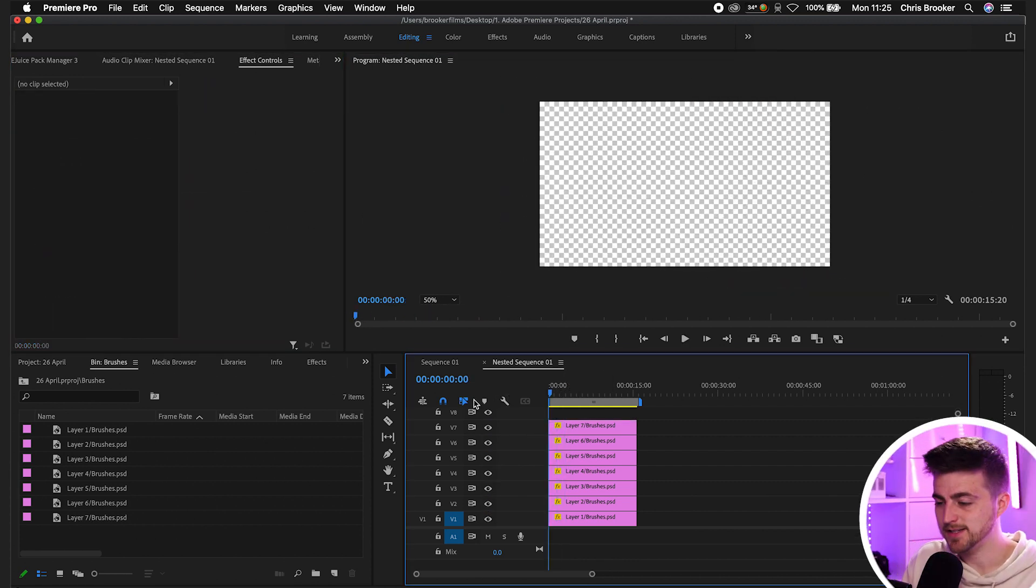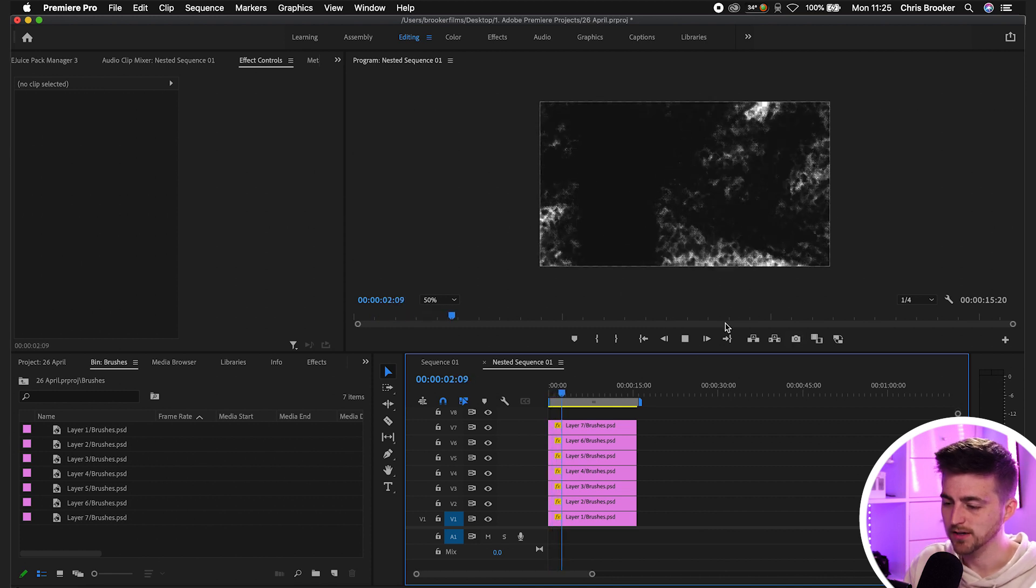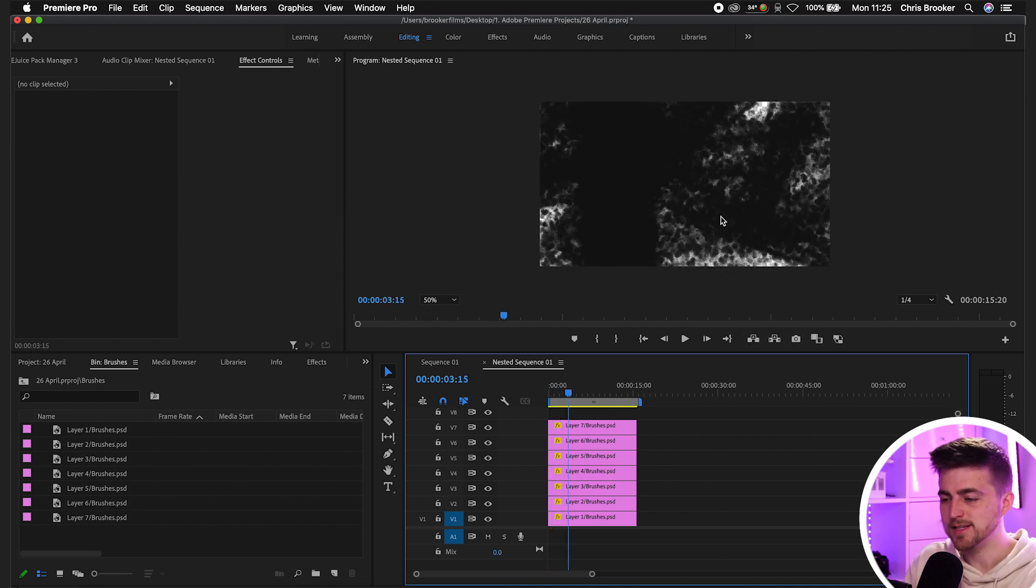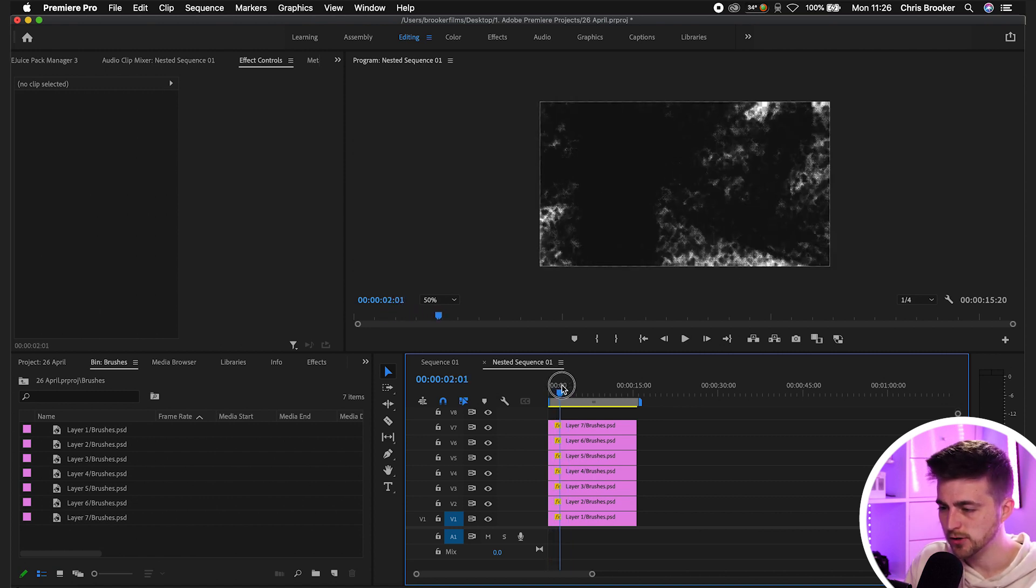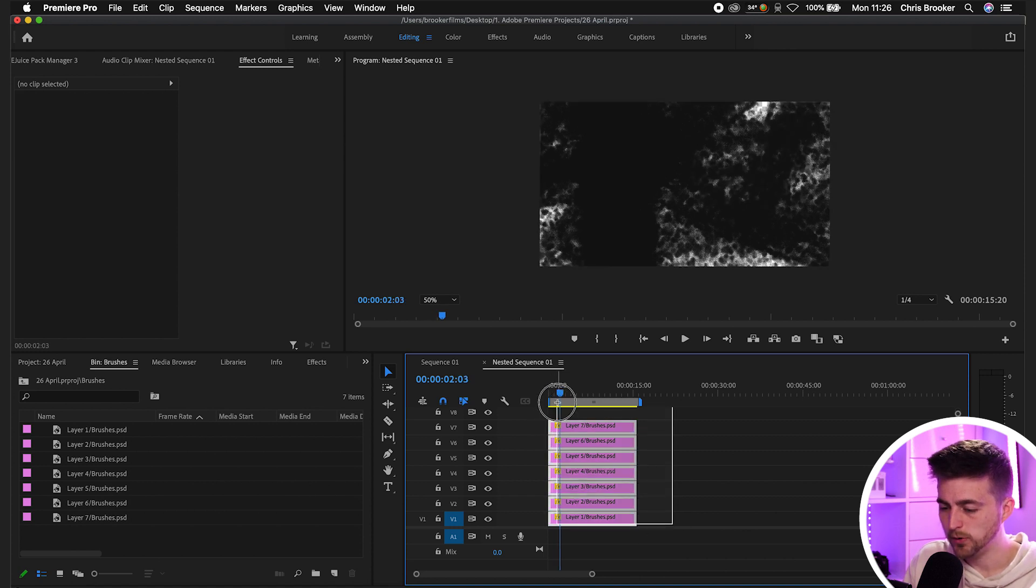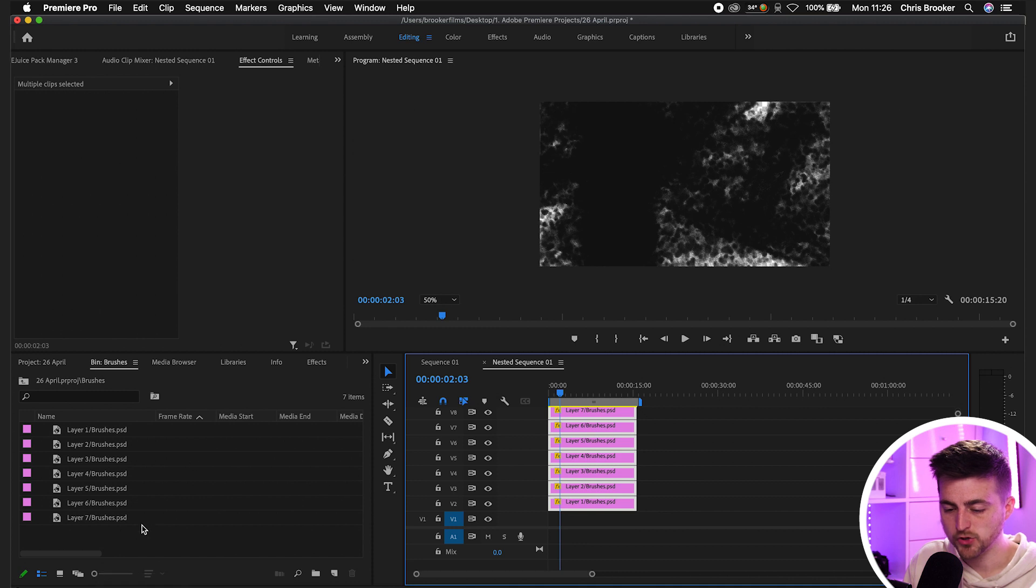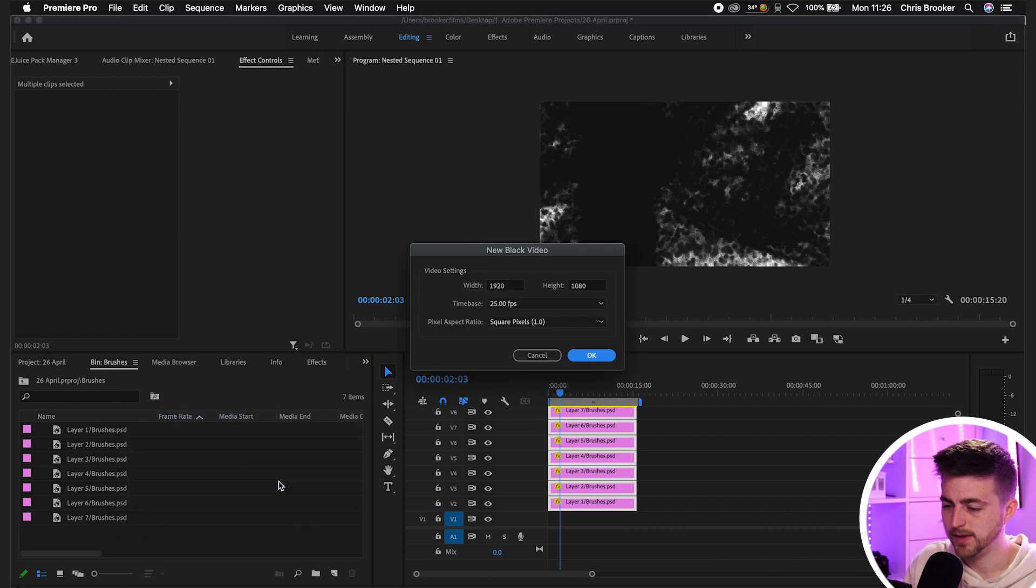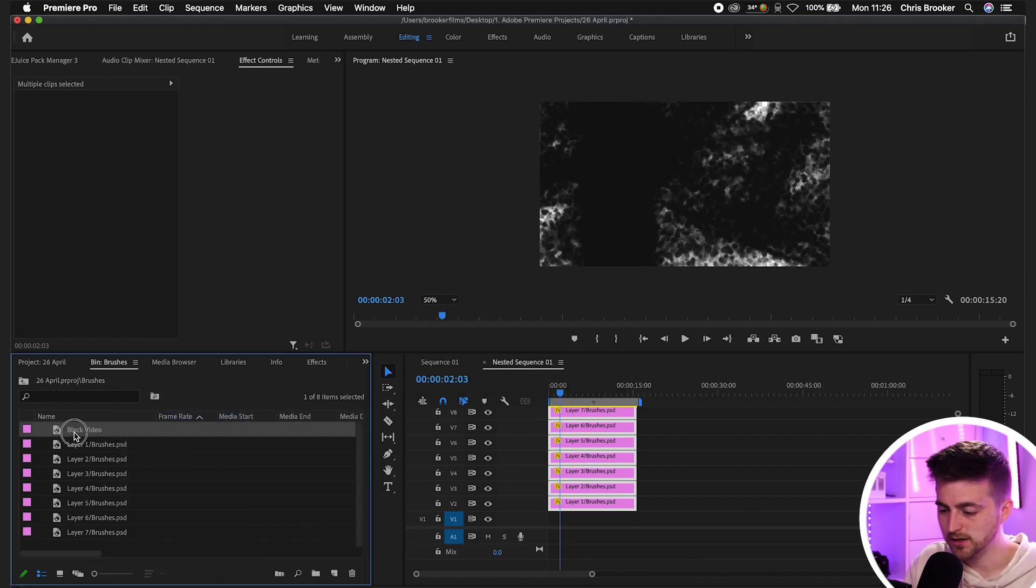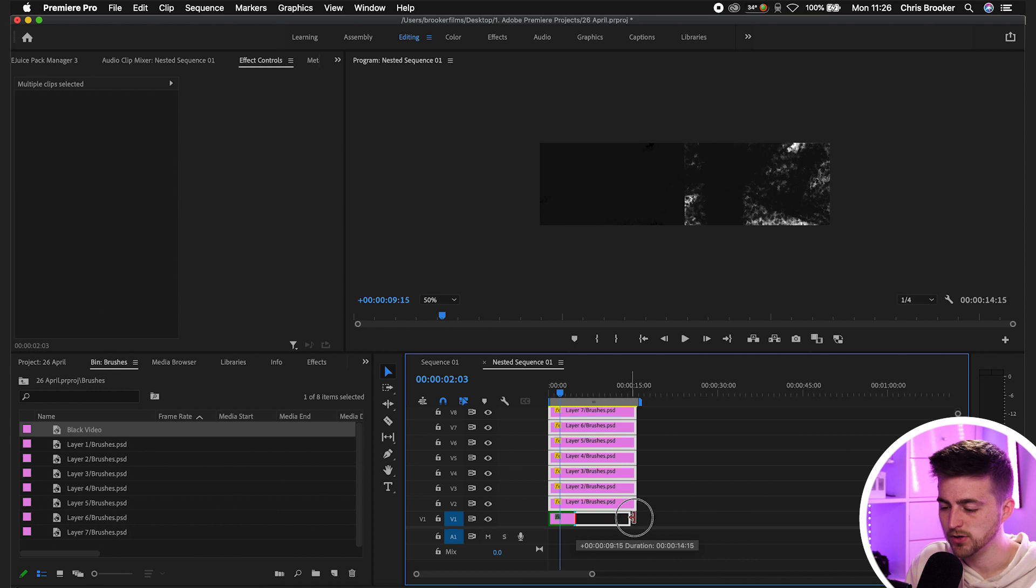And there you go. Once you've animated the mask on all of these individual layers, you'll see you've now got something like this. The only problem is that at the moment, once you've animated all of those in, we can still see the transparency grid behind. So what we're going to do is go to the end of the animation, put all of those layers up, go into our project window, right click, new item, black video, and we'll press OK on this and drag that onto video layer one and extend the duration over to the right.